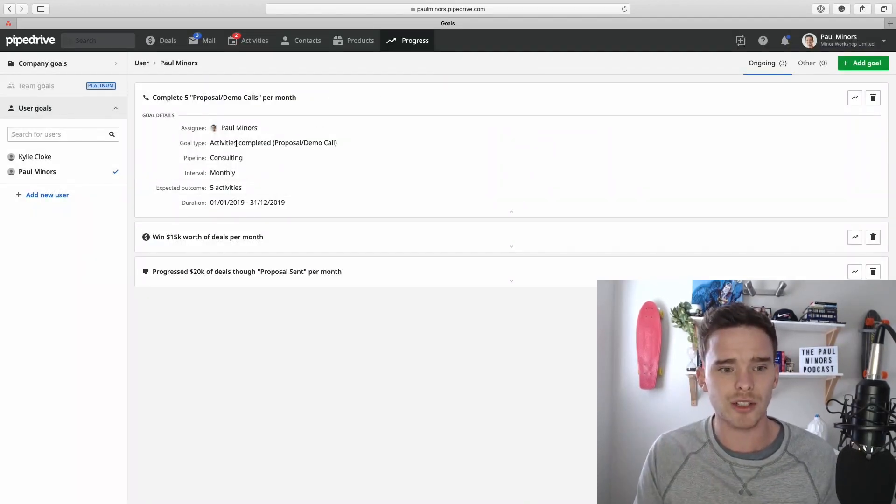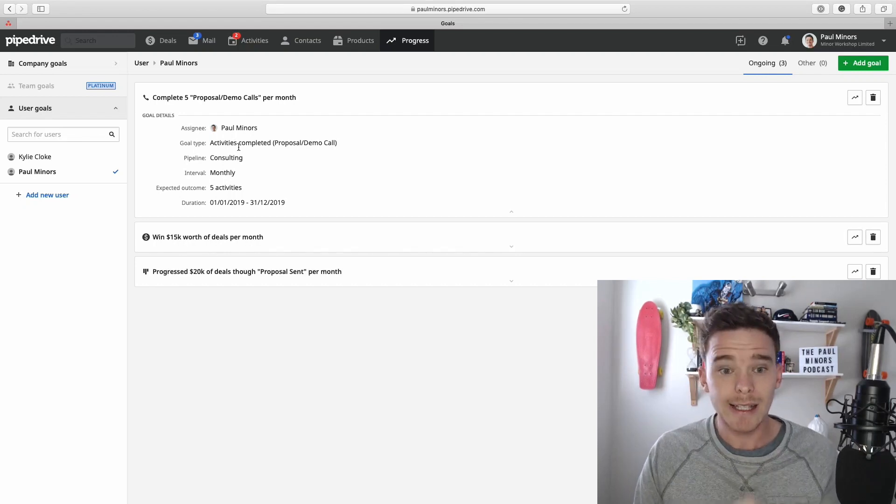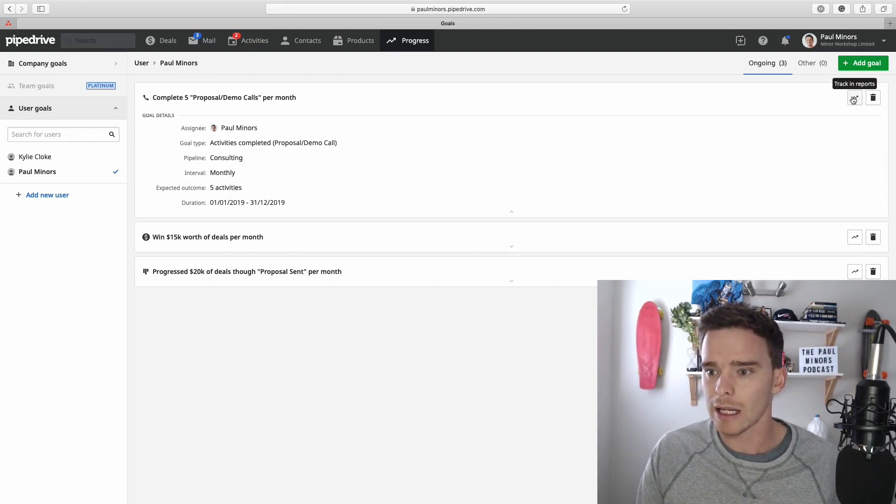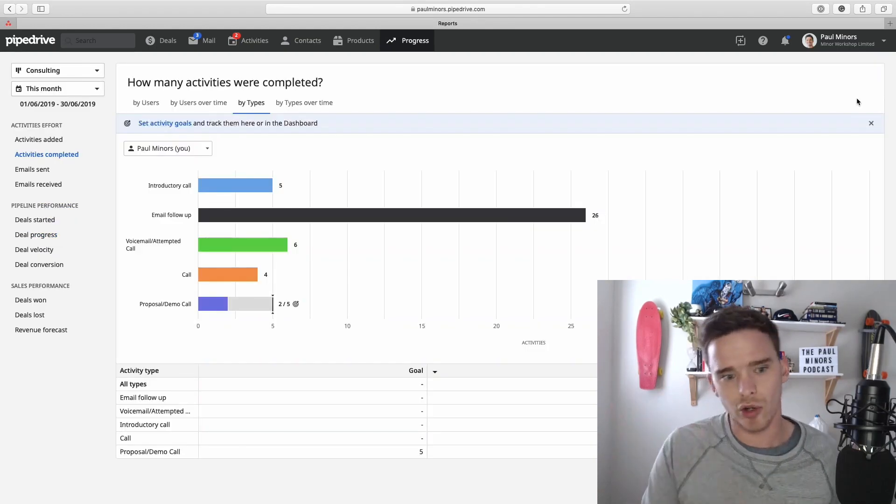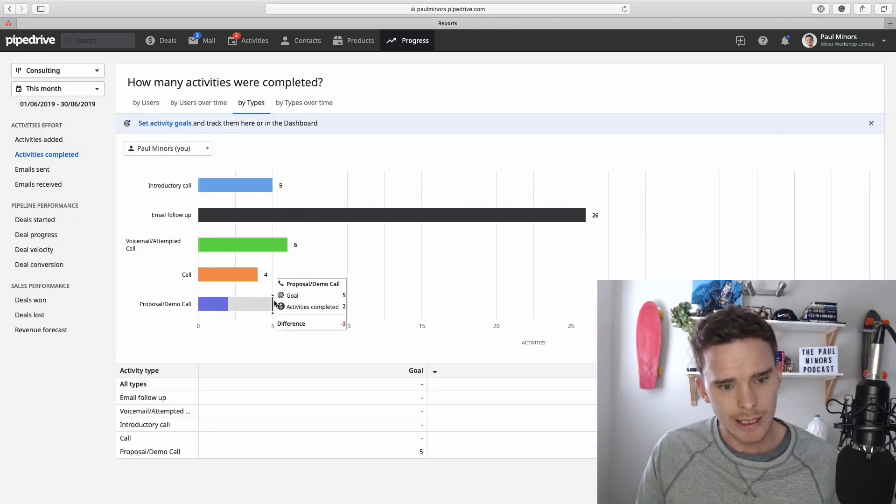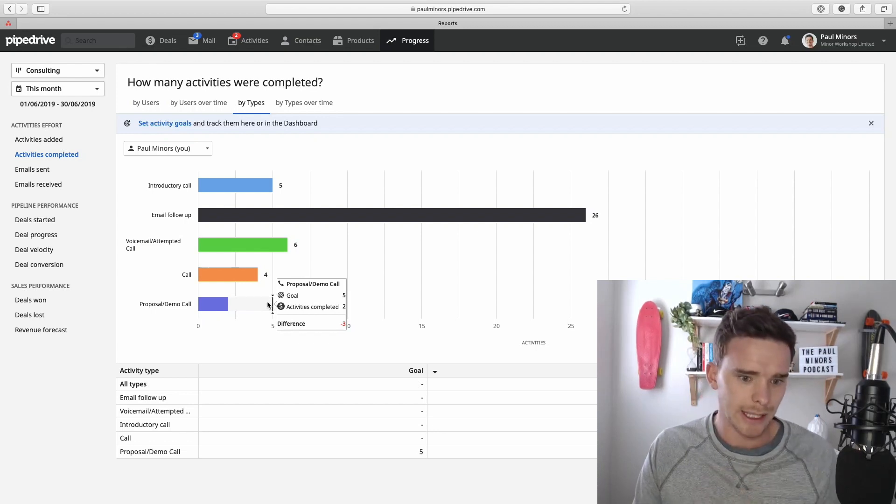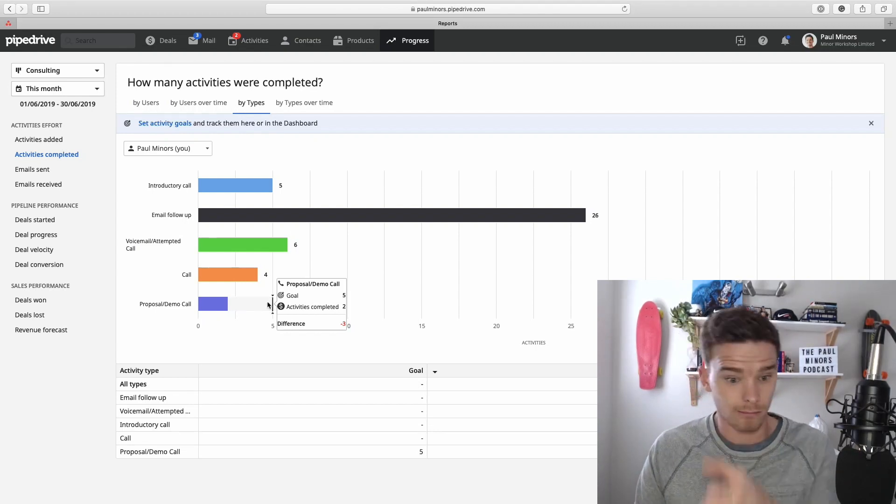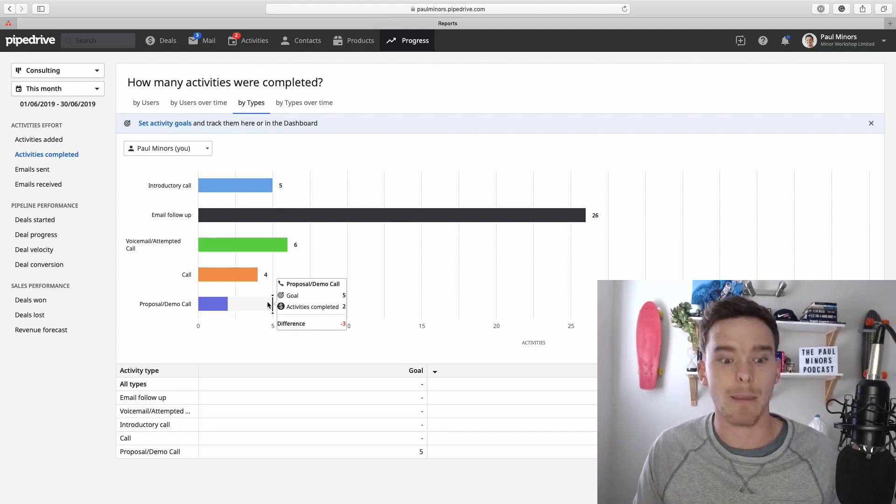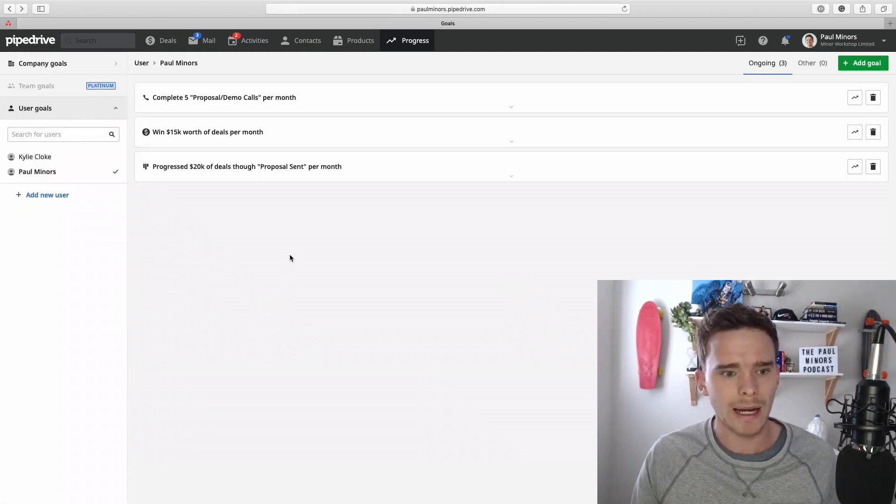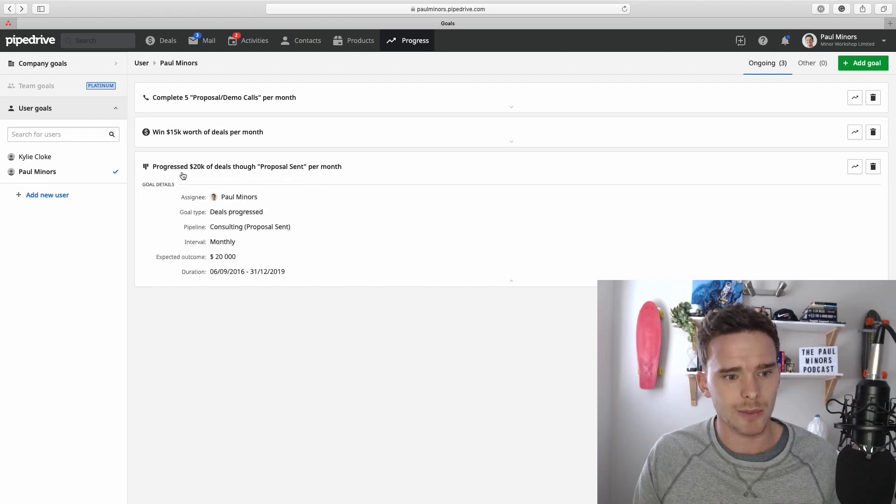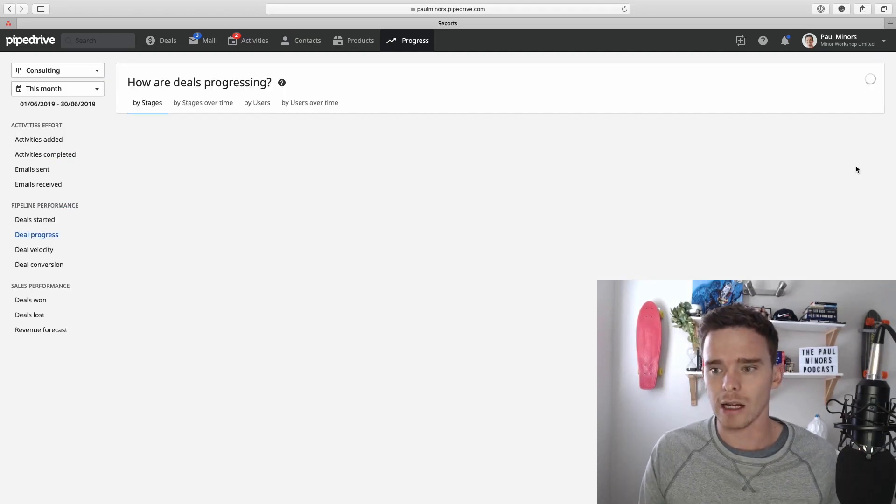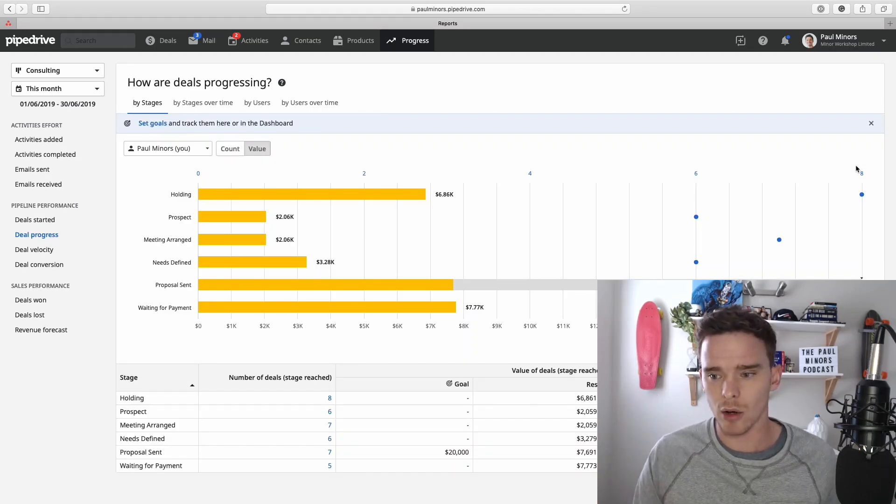And once you've created your goal, we can then see this in a few different places. If I click this button here, I can go straight to the report that shows me this goal. So you can see for this activities completed, for Paul, Paul has completed two of the five that he has for that month. So it takes you straight to that report. If I go back, let's look at a different one. Let's look at this progress $20,000 of deals through proposals sent. I can click that arrow and be taken straight to that goal.